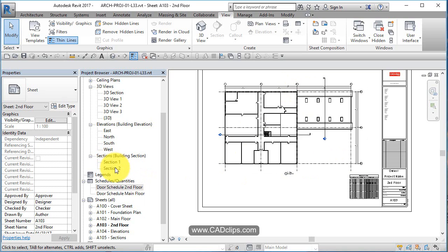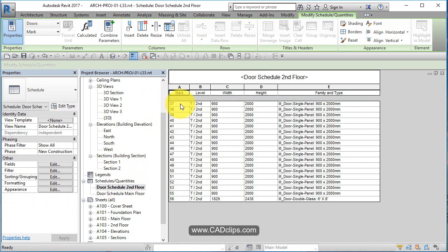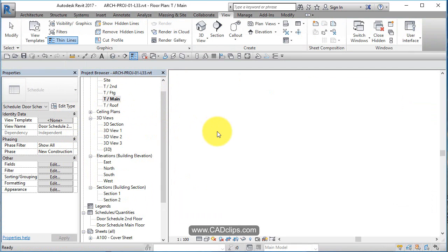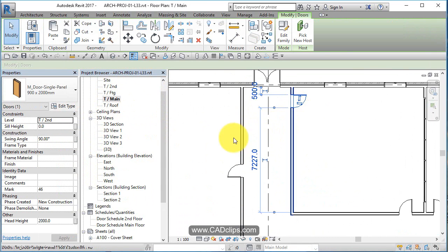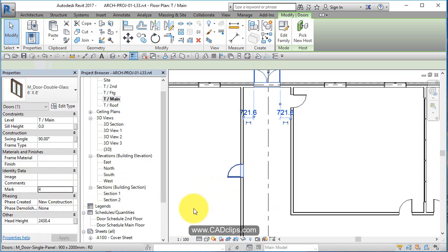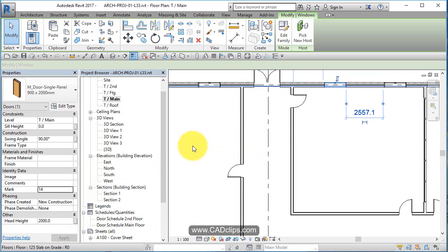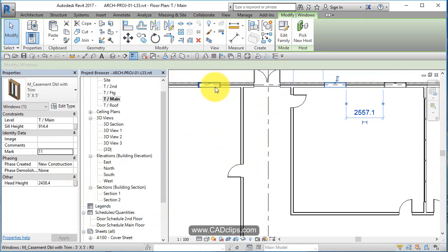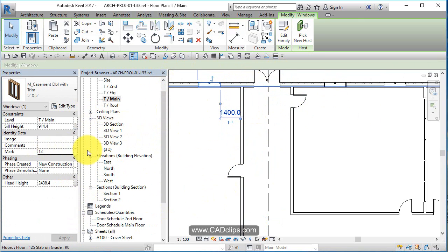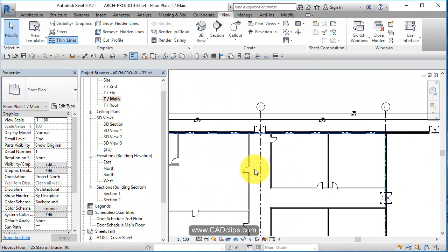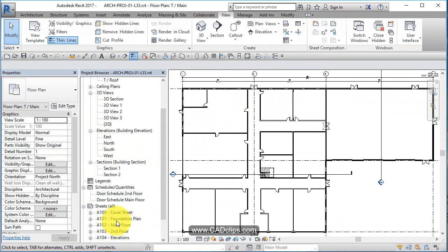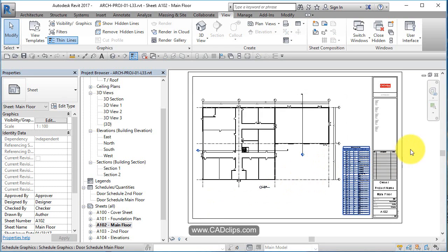Now we've got our doors and windows. If you need to renumber them, you can just click in the schedule and renumber as you please — it will reflect on the door in the floor plan. Picking a door on the floor plan shows you its number: door number 29, door number 4, door number 14. This is window number 11, window number 12. You can renumber either directly on the floor plan or through the schedule. There are our main floor and second floor doors scheduled.